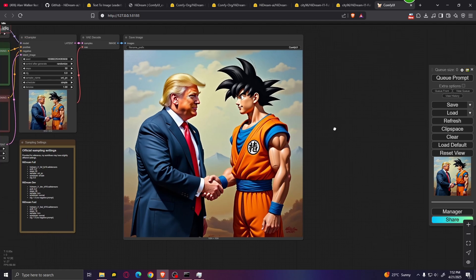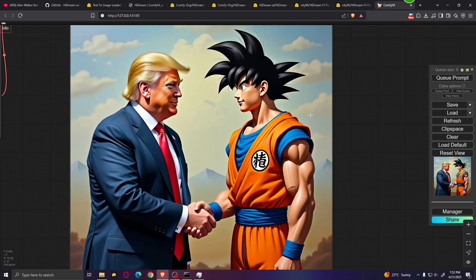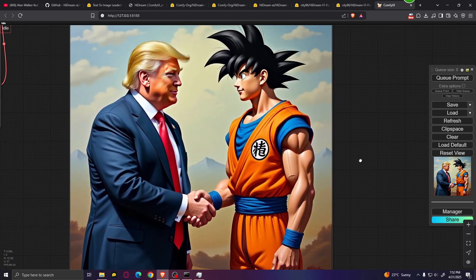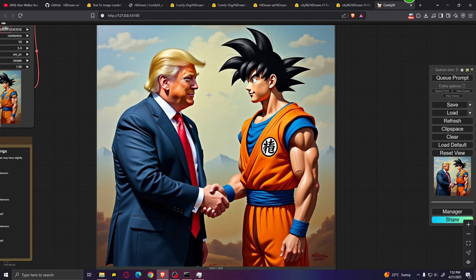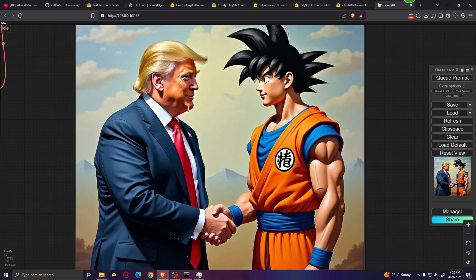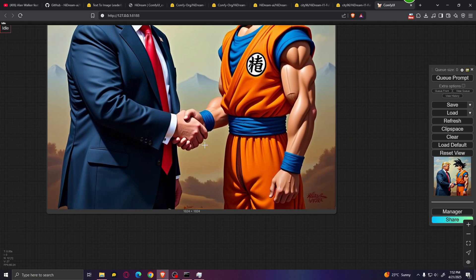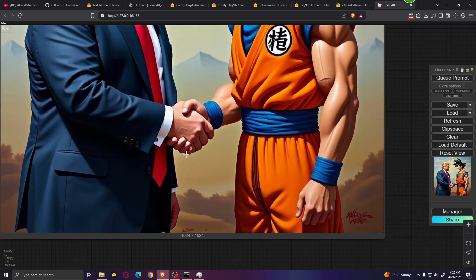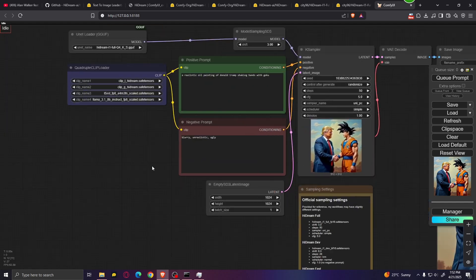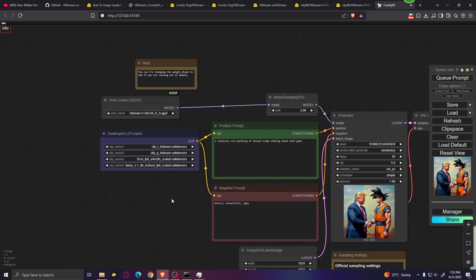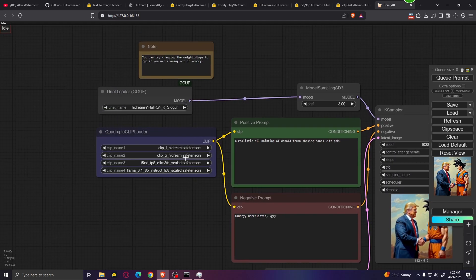Here is our first generation. It looks okay-ish — it doesn't really look that much like an oil painting, but at least we have Donald Trump and Goku. The details seem pretty fine; if you take a look at the hands, they look pretty good. Let's do the exact same prompt but this time using the Hydream dev version.